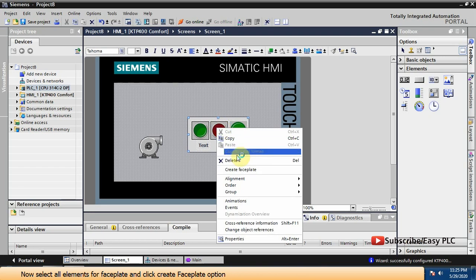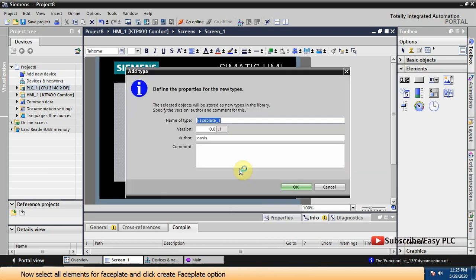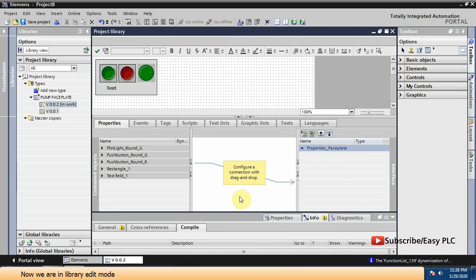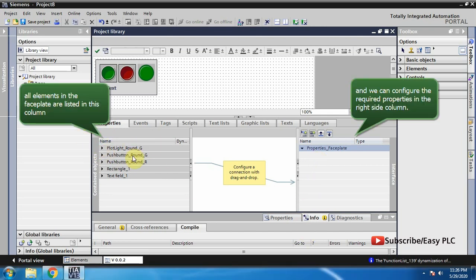Now select all elements for the faceplate and click the create faceplate option. All elements in the faceplate are listed in this column and we can configure the required properties in the right side column.